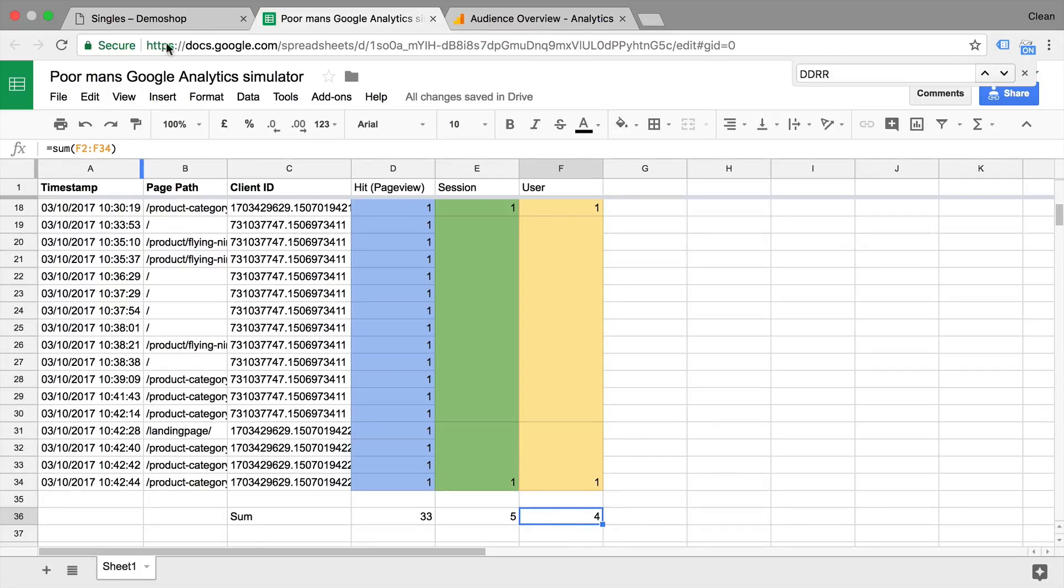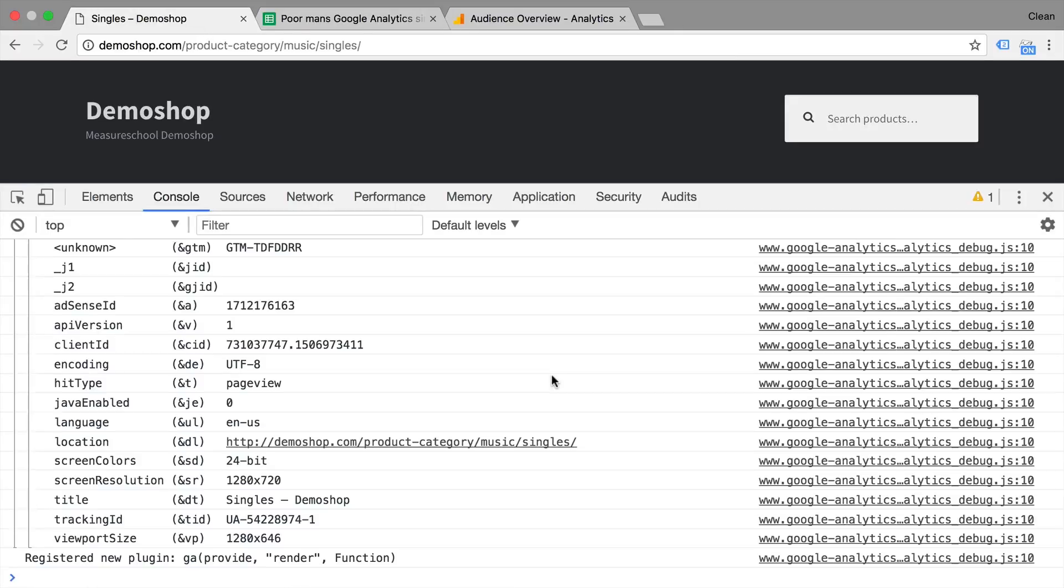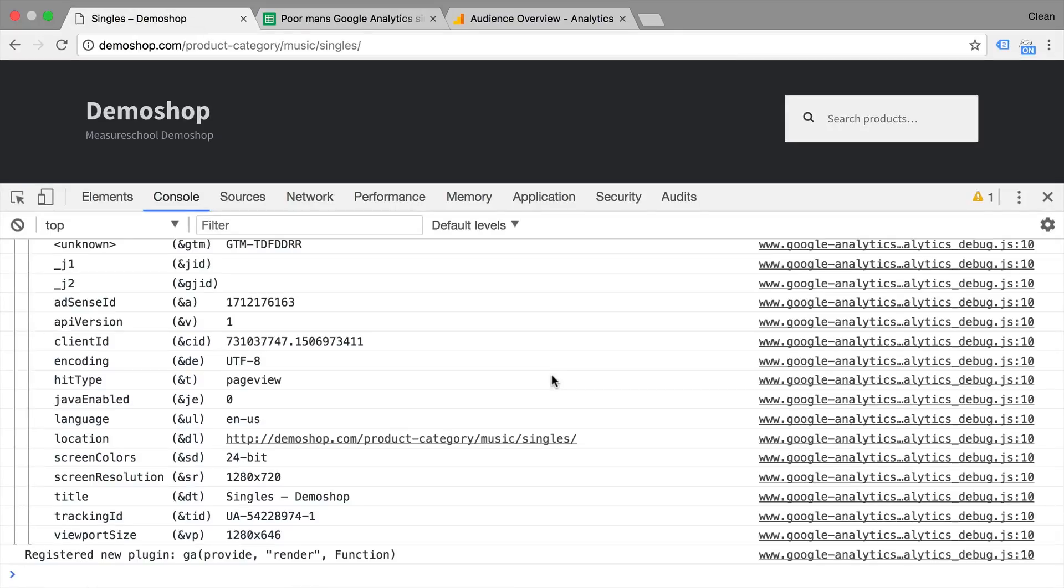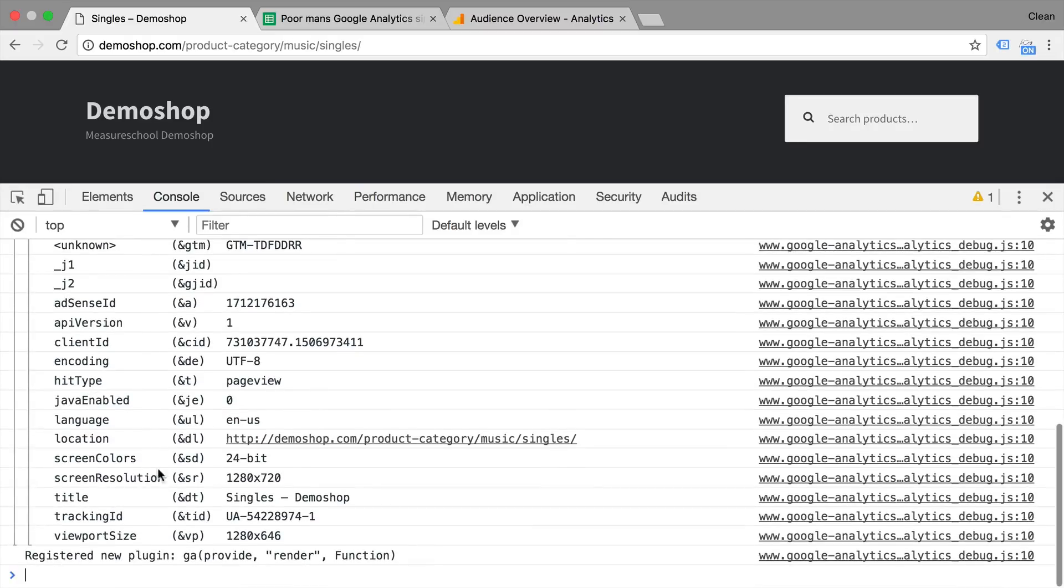This is just one set of metrics that is actually by default calculated within the processing engine. Now you might have seen with our GA debugger, we have sent in more information to Google Analytics. So for example, the screen resolution size or the location or the language.